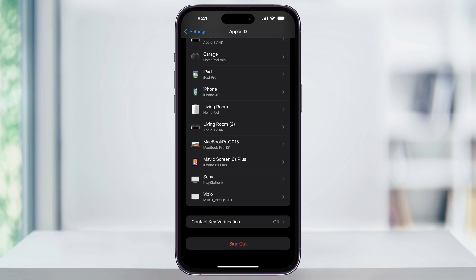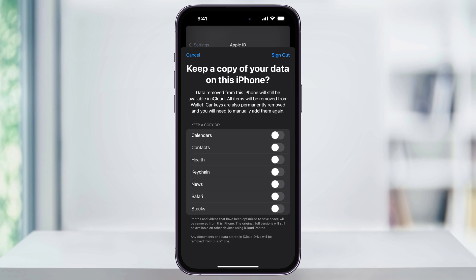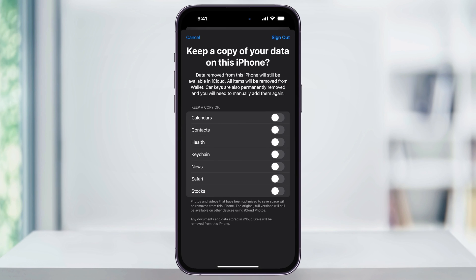Once you're inside of here, scroll all the way to the bottom and then you'll see Sign Out. Choose this and then enter your Apple ID password again if you're asked.